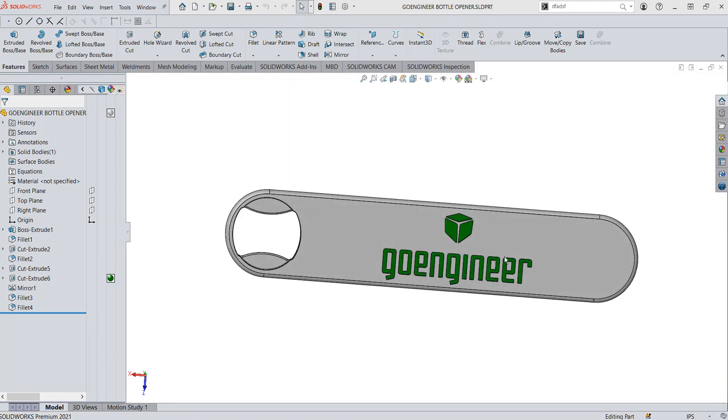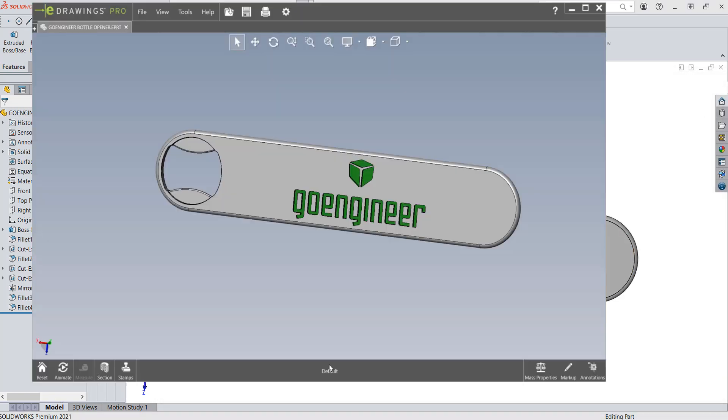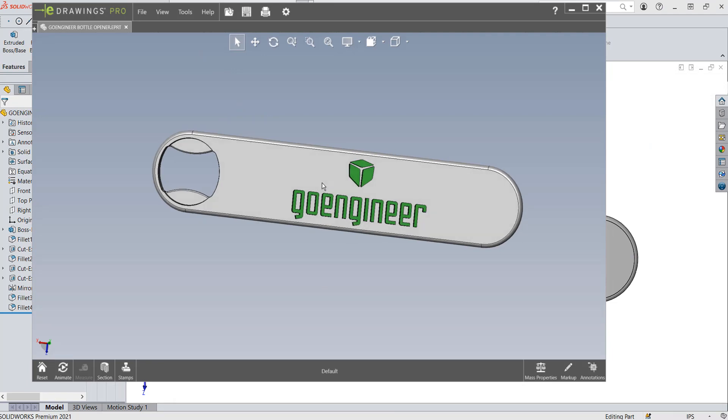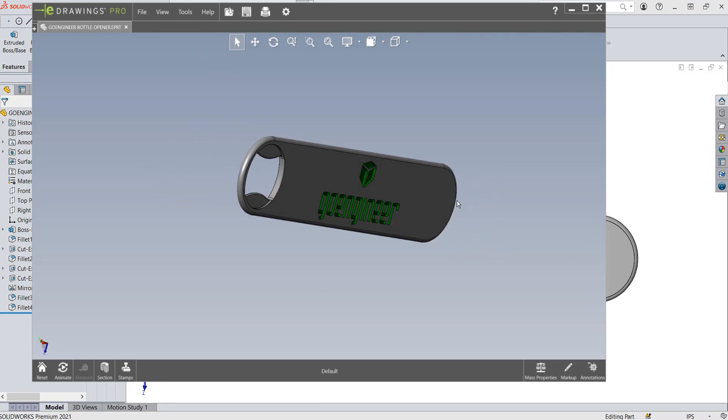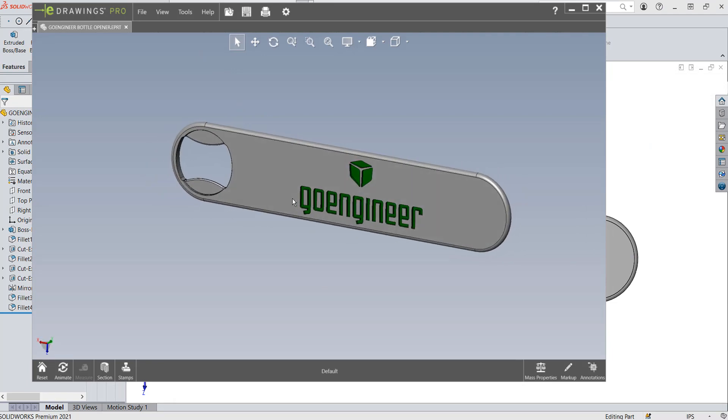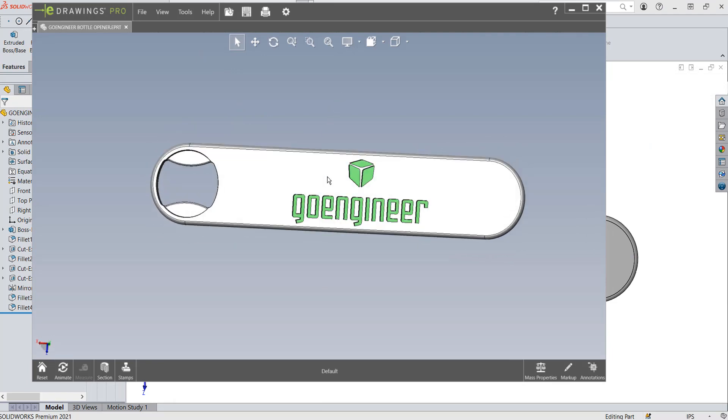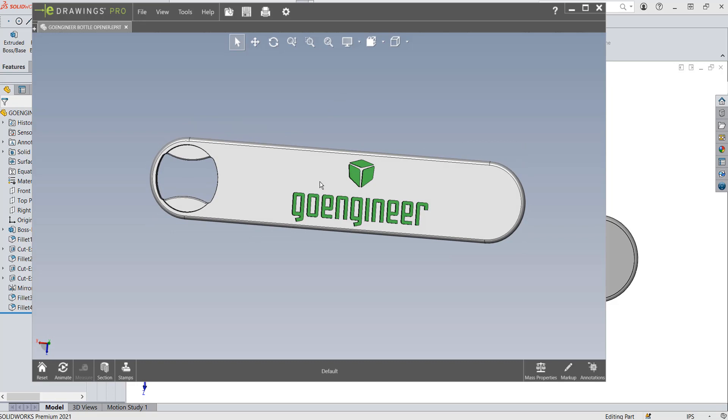So in this case, I'm going to hit Cancel, and I'm going to go ahead and open up my eDrawings part. So here's our eDrawings part that I had previously saved, and that's our part. We can look around it, and we can do all kinds of things.